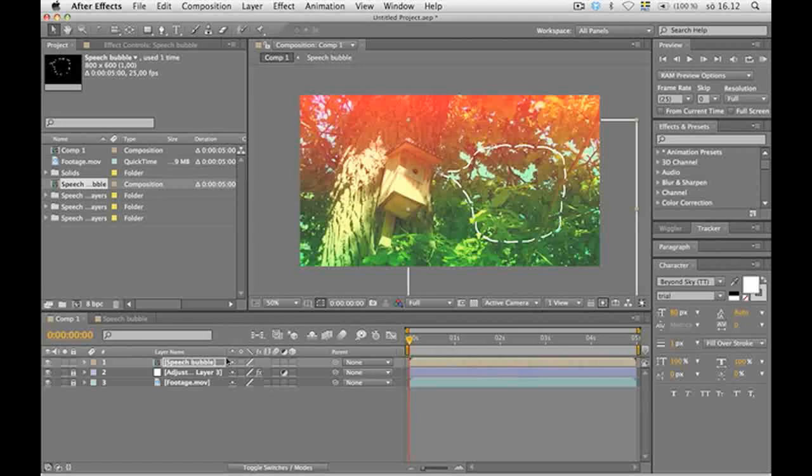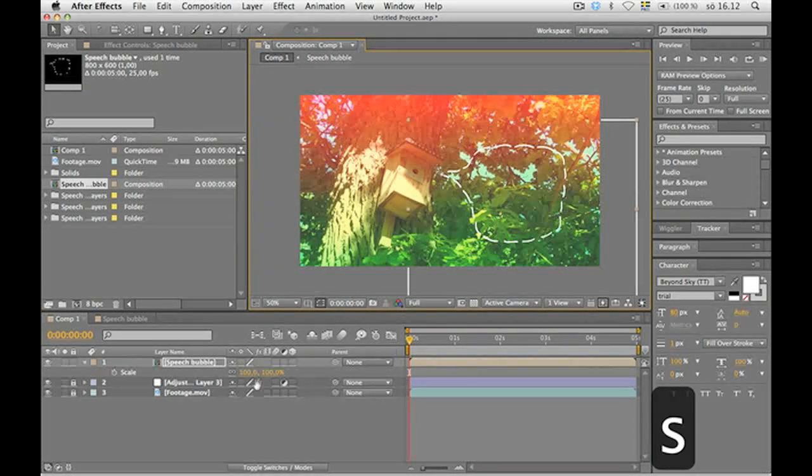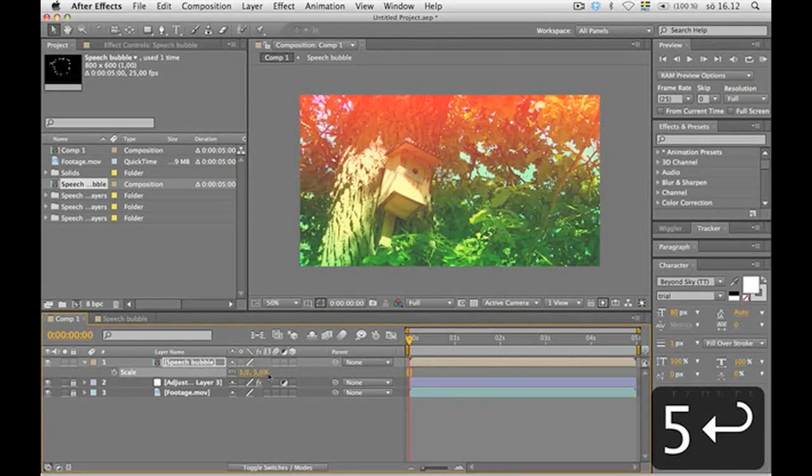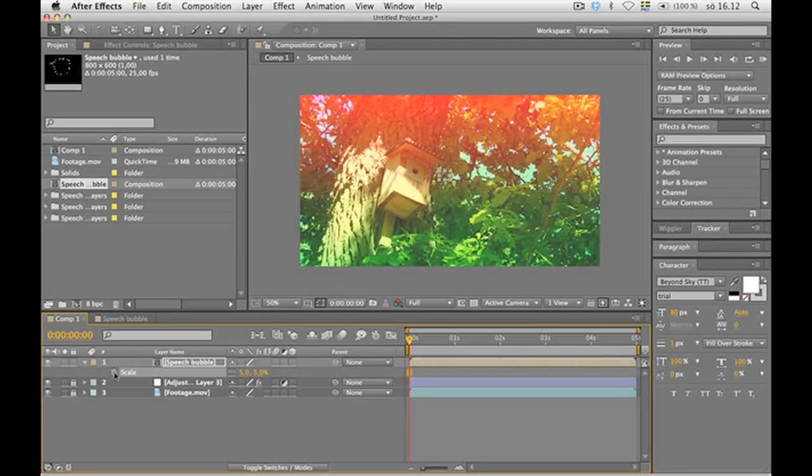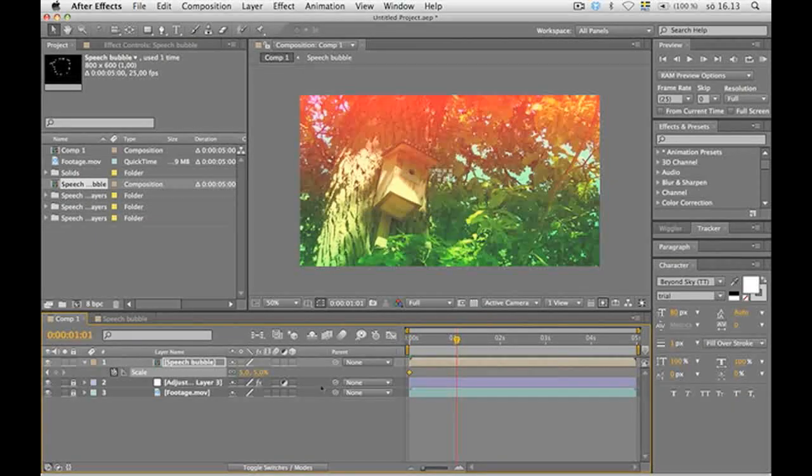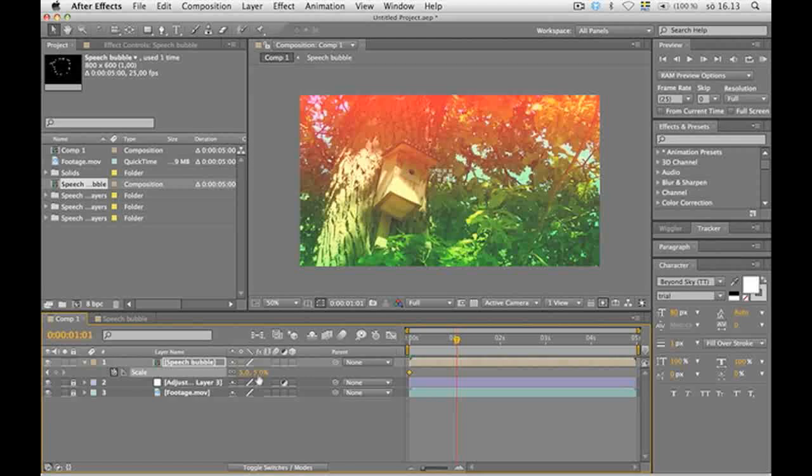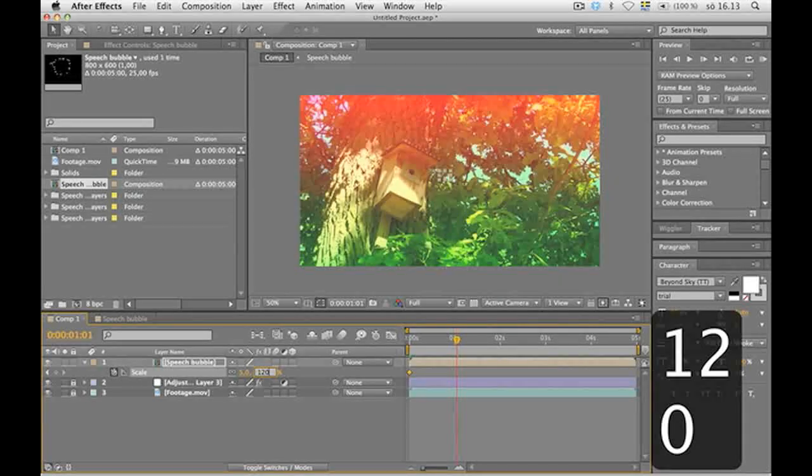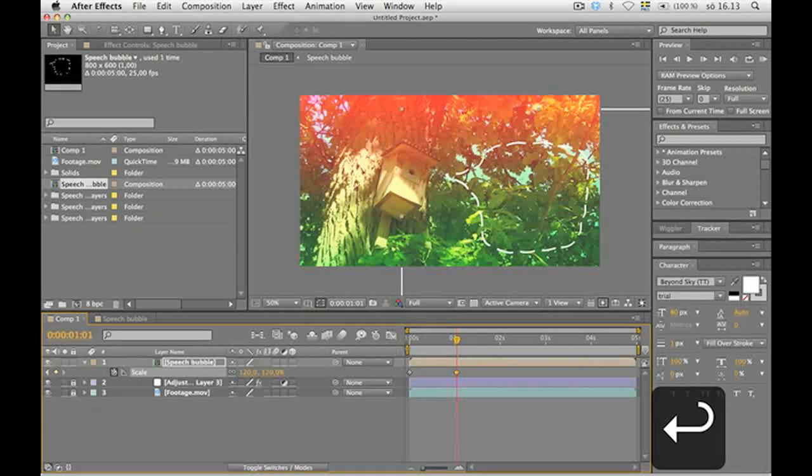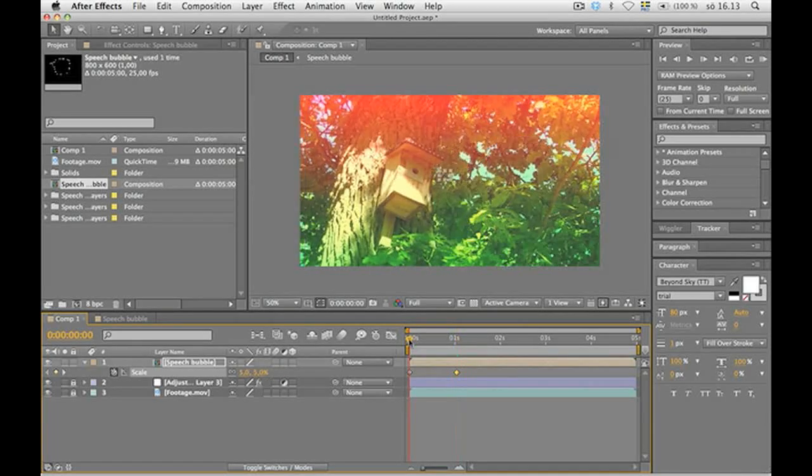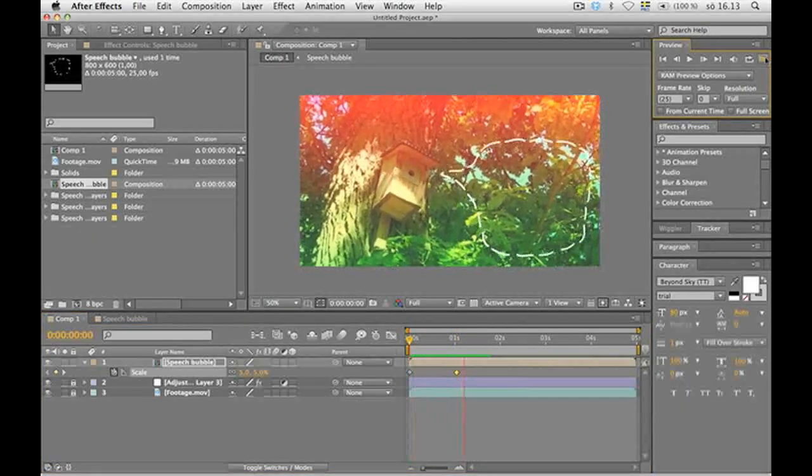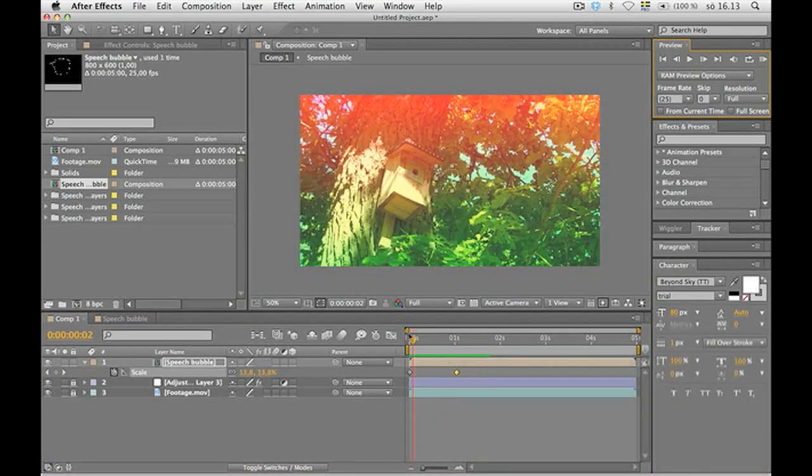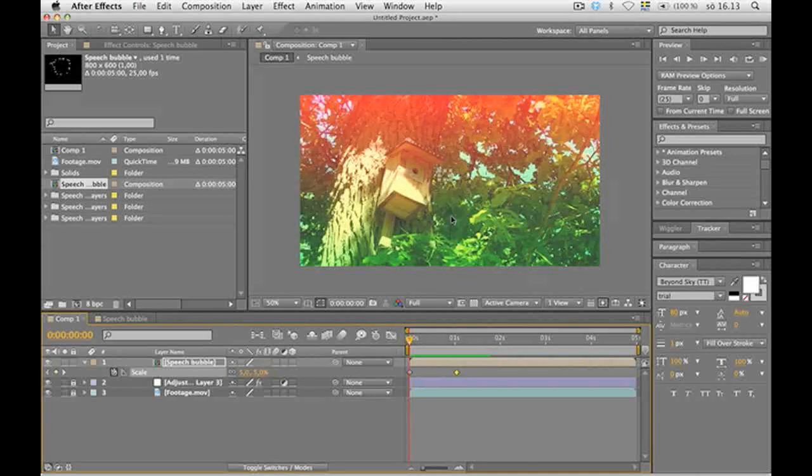So we're gonna scale it, which is S. From 5% in the beginning. Make a key frame. Go forward in the timeline to one second. And put in 120%. Time for a little preview. I'll cut out the rendering time, so don't worry if it takes longer for you to preview.